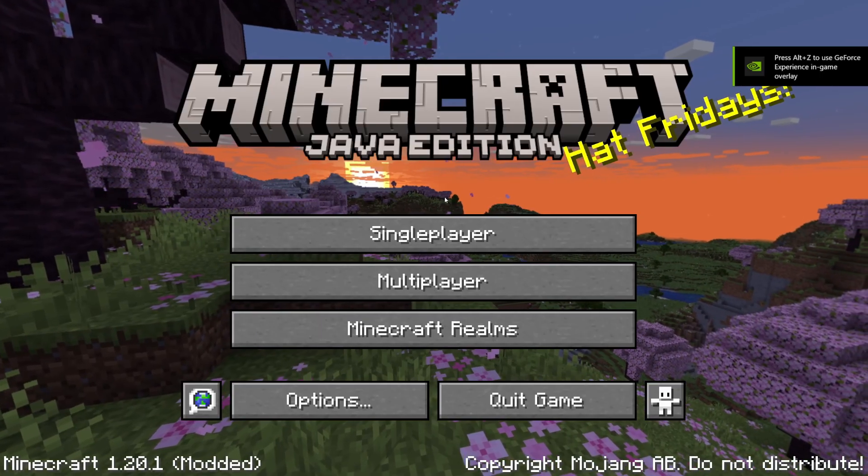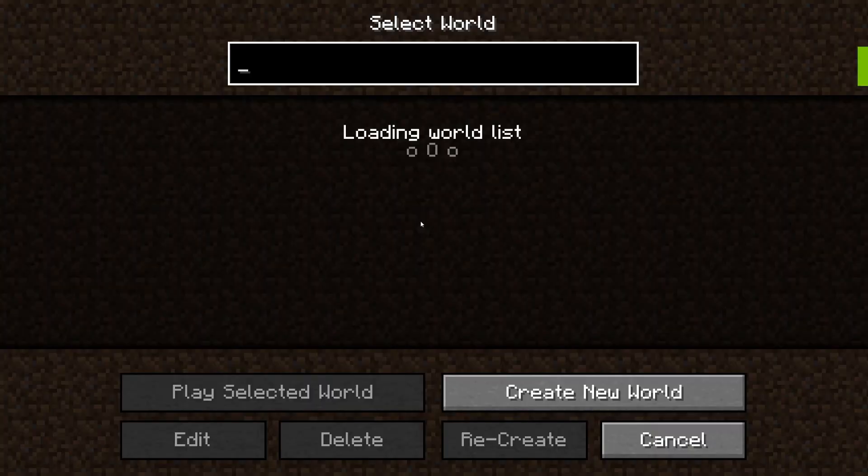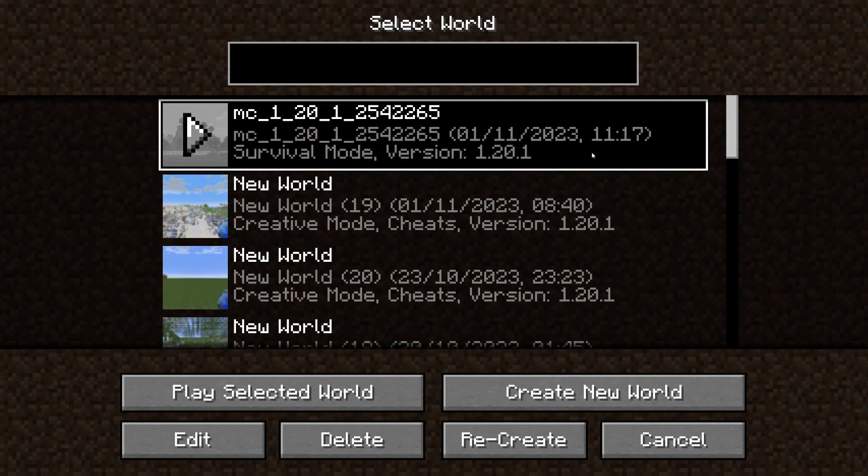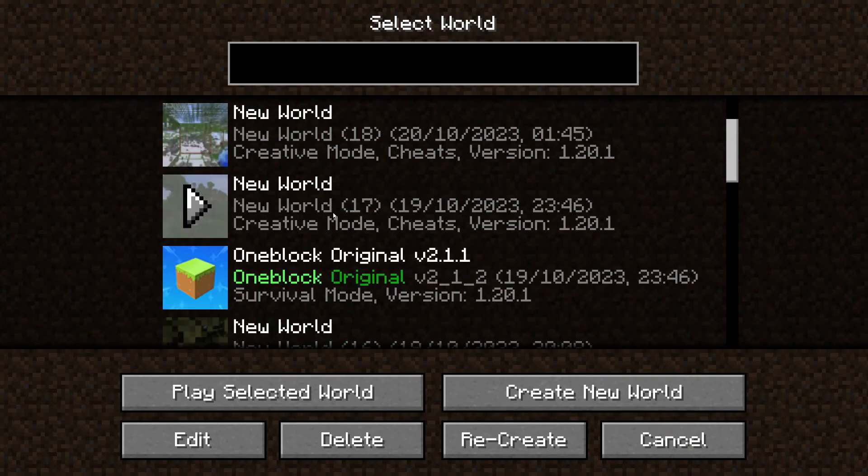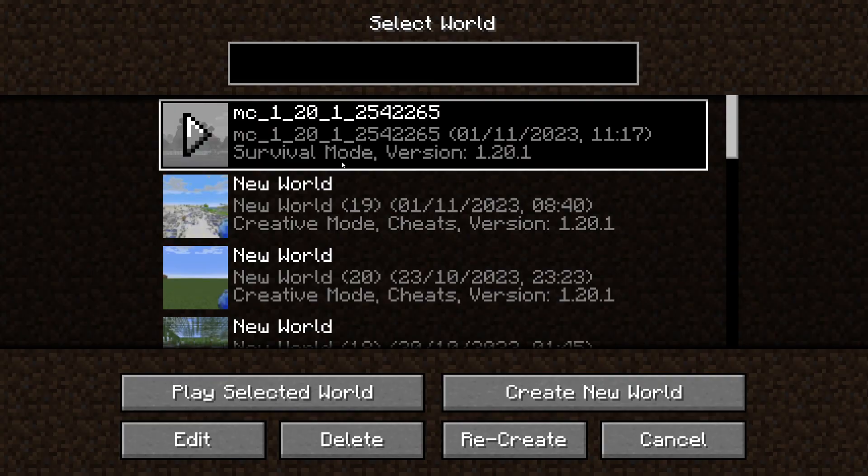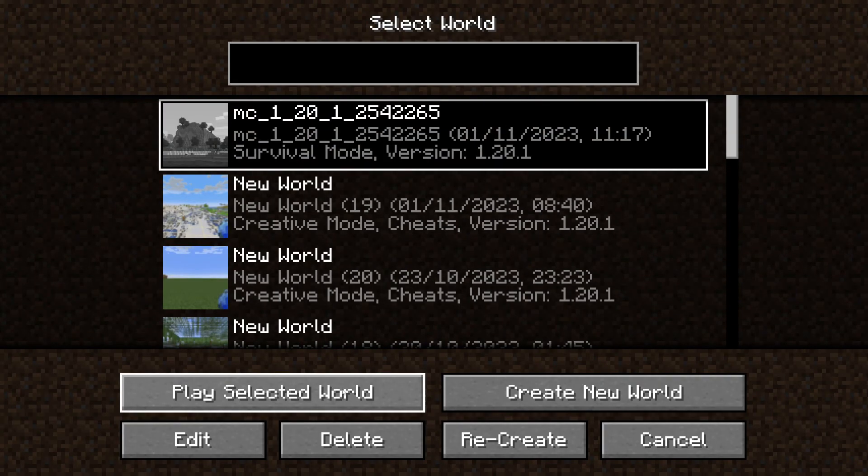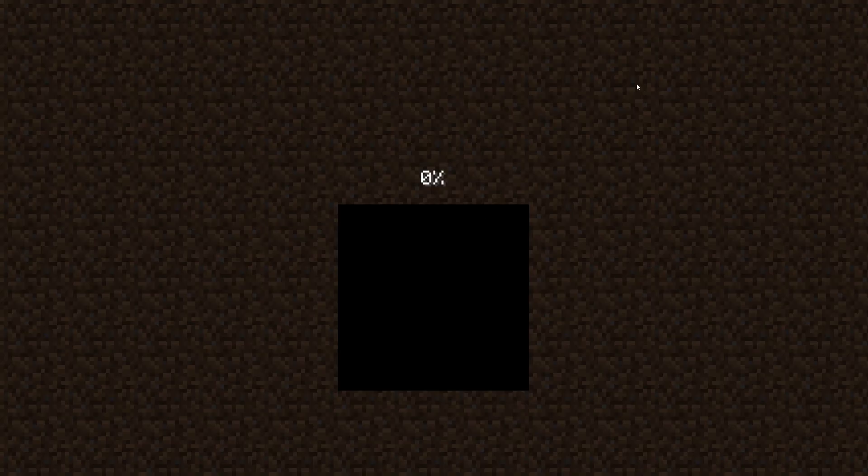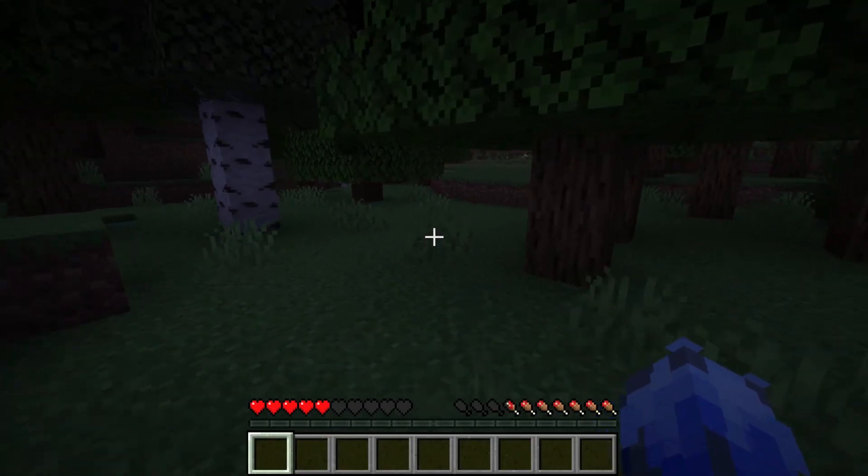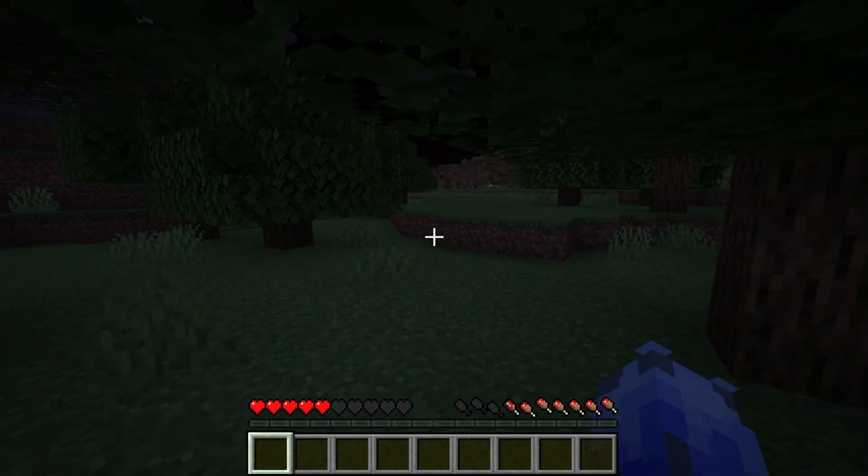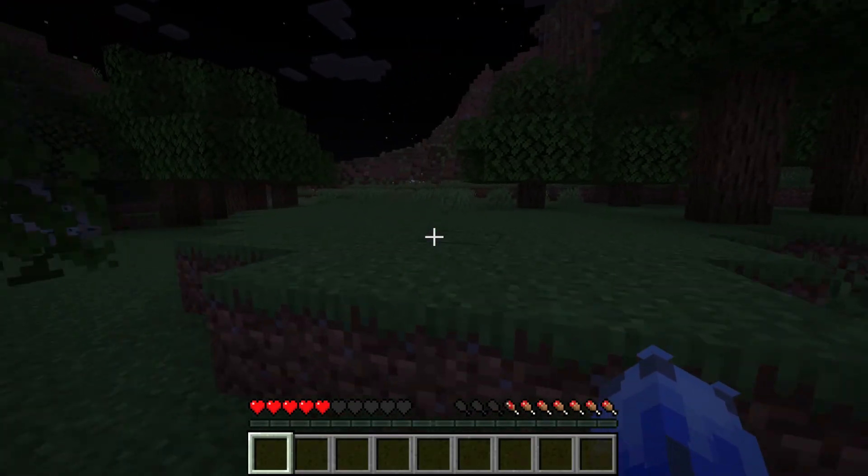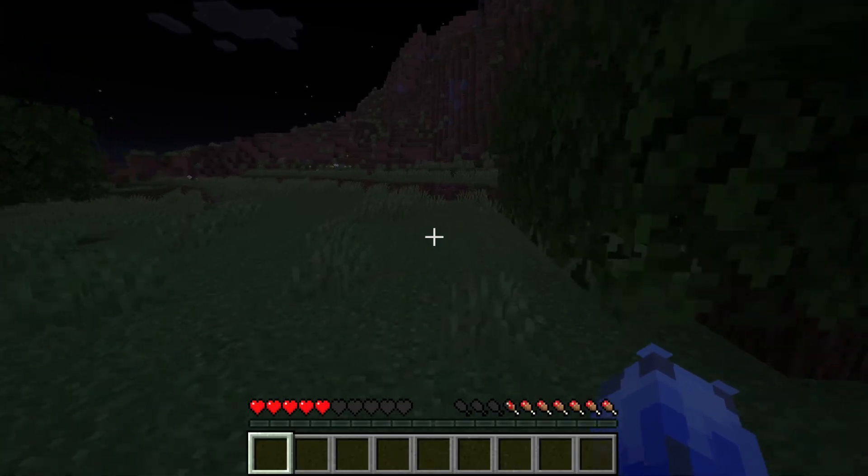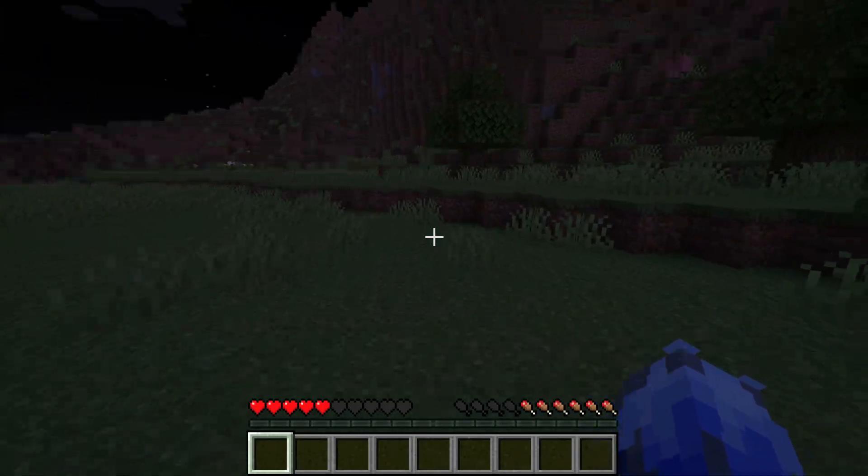Here we are in Minecraft. So I can then press on single player, and here it is—the world's at the top. Obviously, you may need to scroll down to find it, but you know the name of it, so find it and press play selected world. And it will then load. And here we are—as you can see, it's remembered everything, even my heart and my amount of food as well.